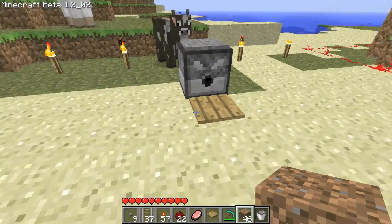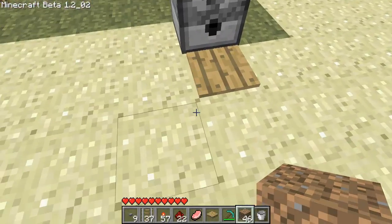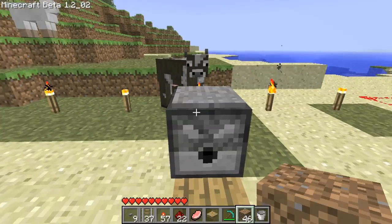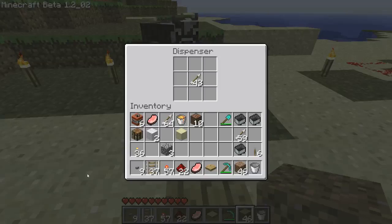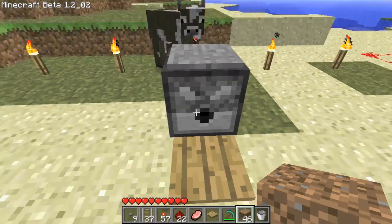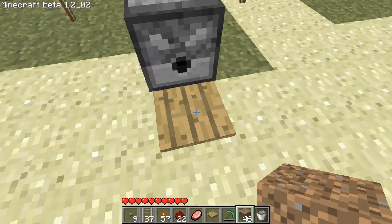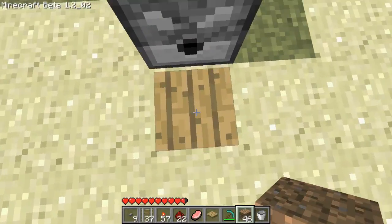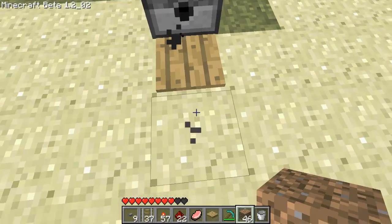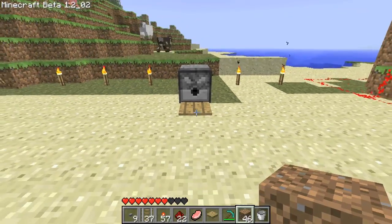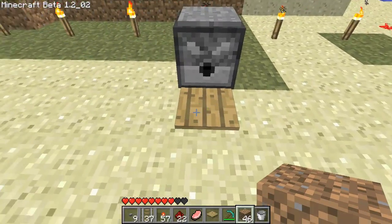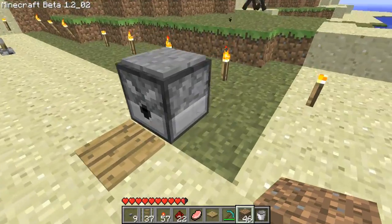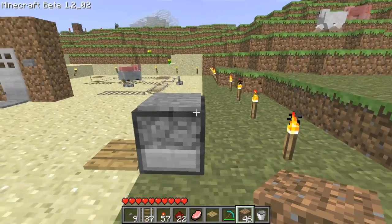Over here is another fun one. You can combine a pressure plate and a dispenser filled with arrows — or whatever you want — just pressure plate and dispenser. Step on it and it does whatever you set it up for. I like putting arrows because you step on it and it shoots you. Another thing is if an animal steps on it, it actually shoots it. I haven't actually tested if it'll kill it, but I've heard of animals setting it off.